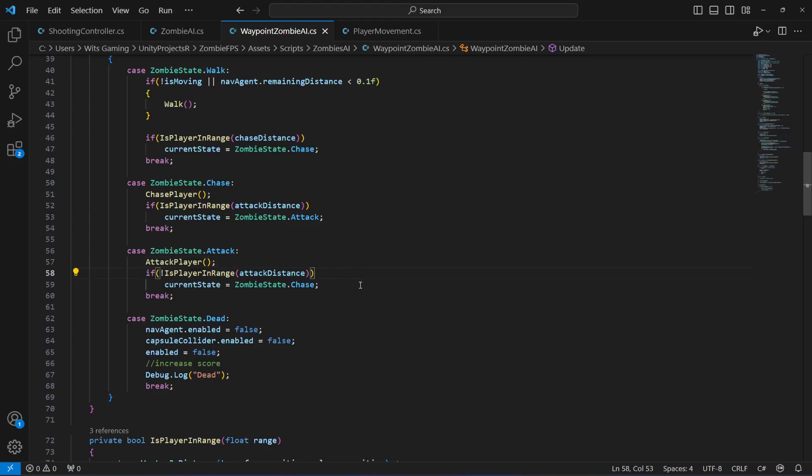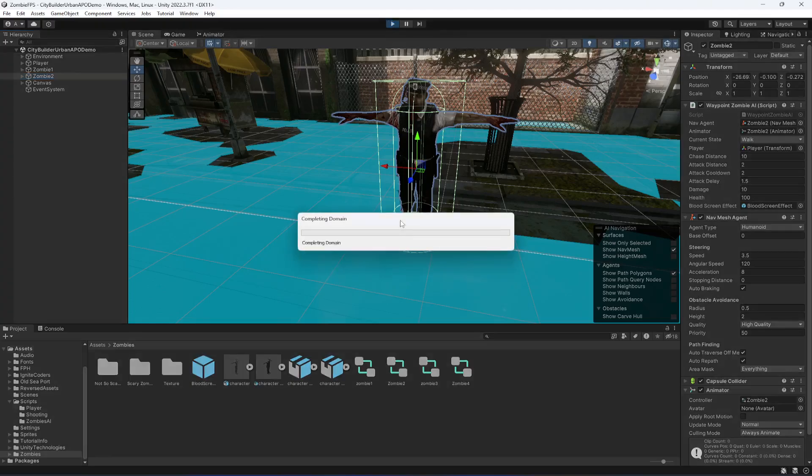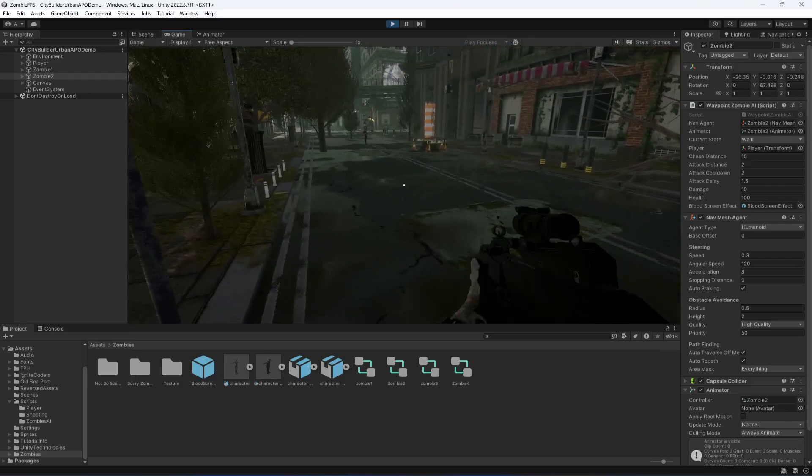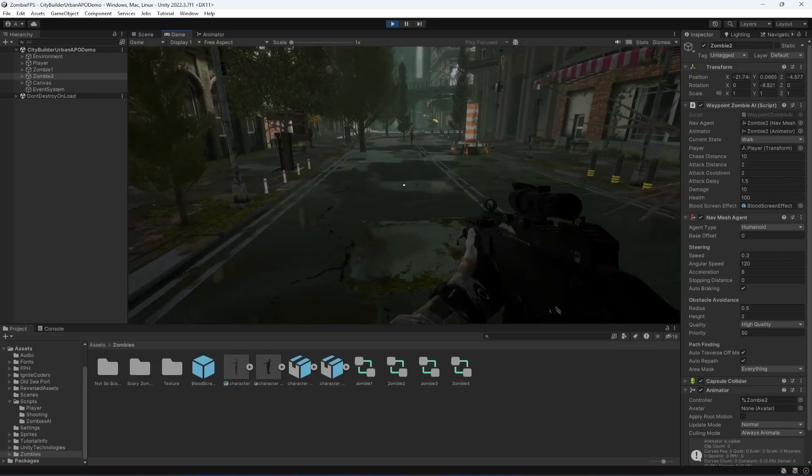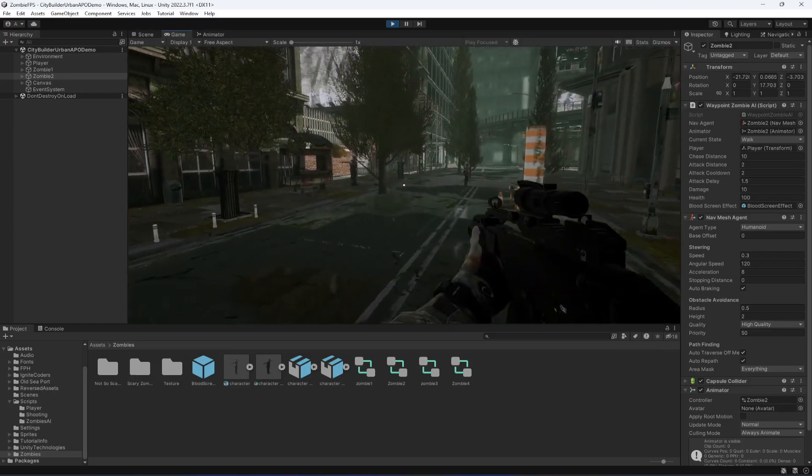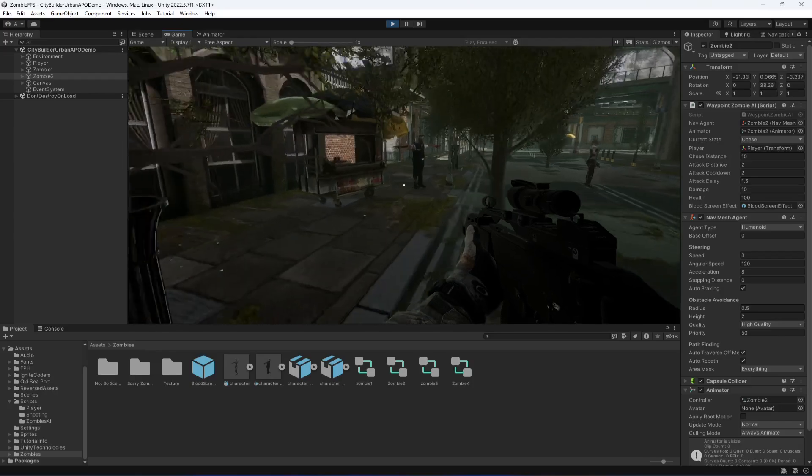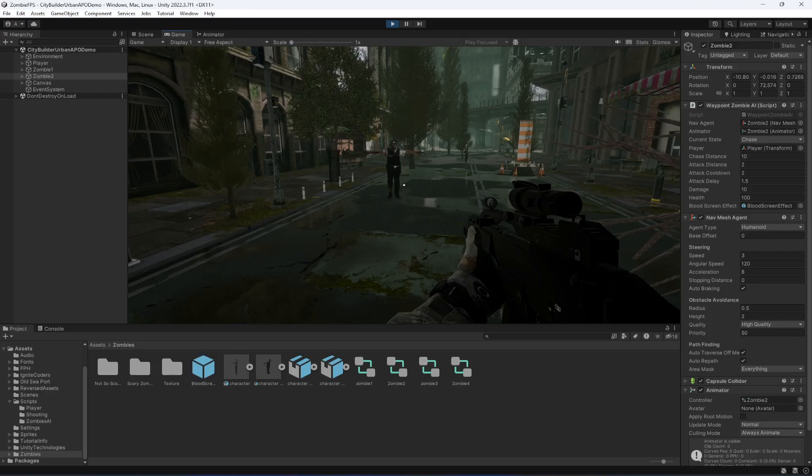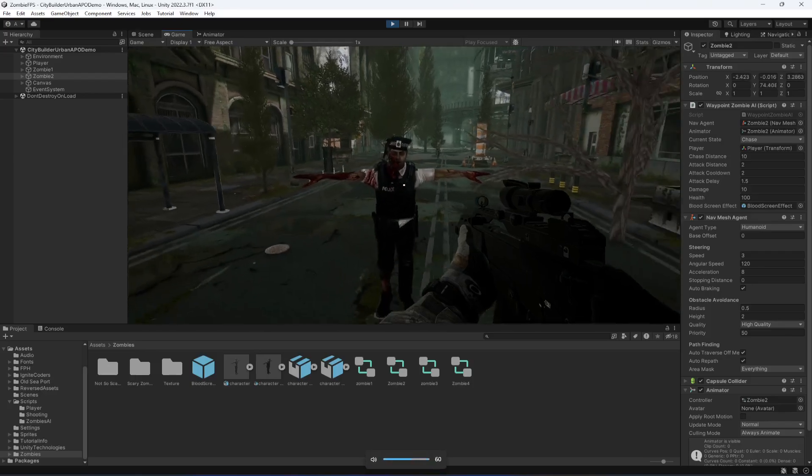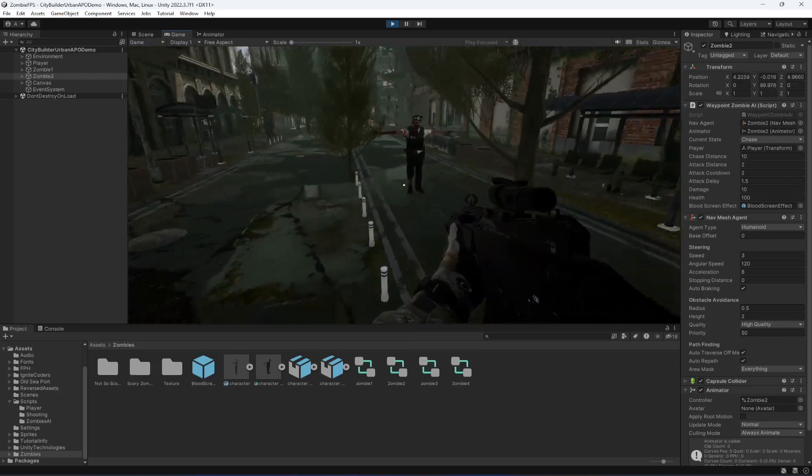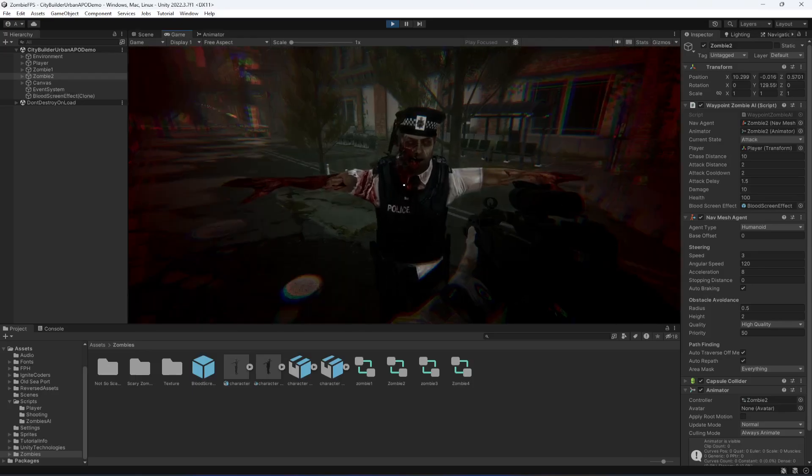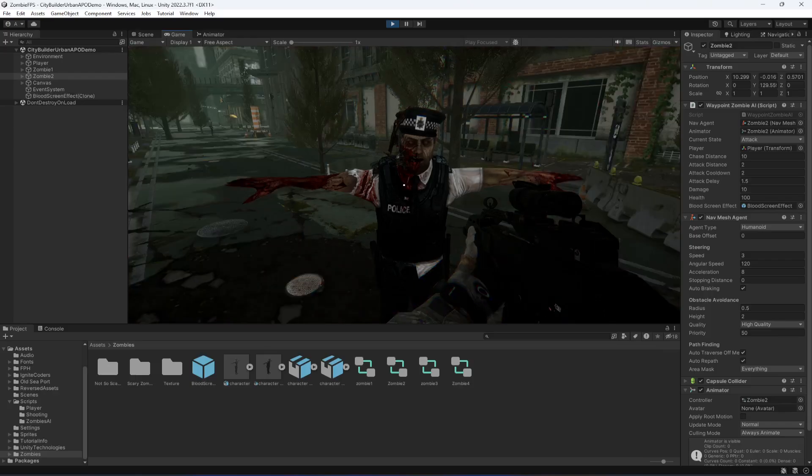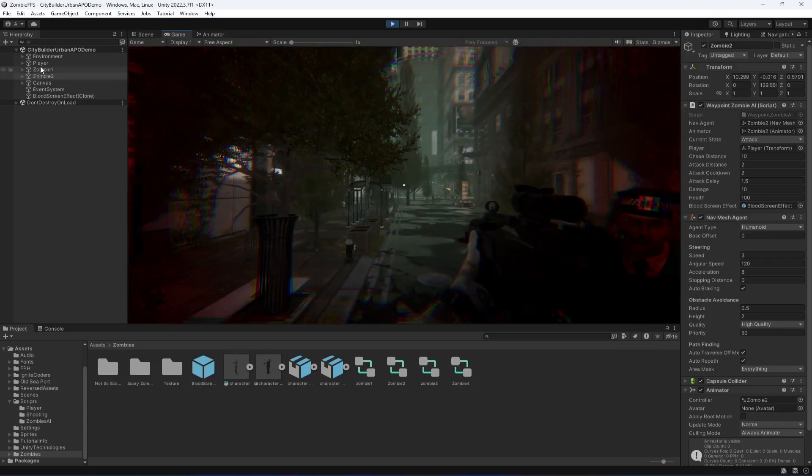Let's check it out. This is our zombie 2. Now if we play the game, if we walk towards the zombie, there it is. As you can see now the zombie is chasing us. Let me decrease the volume a little bit. So as you can see the zombie can chase us as well and the zombie can damage us as well.